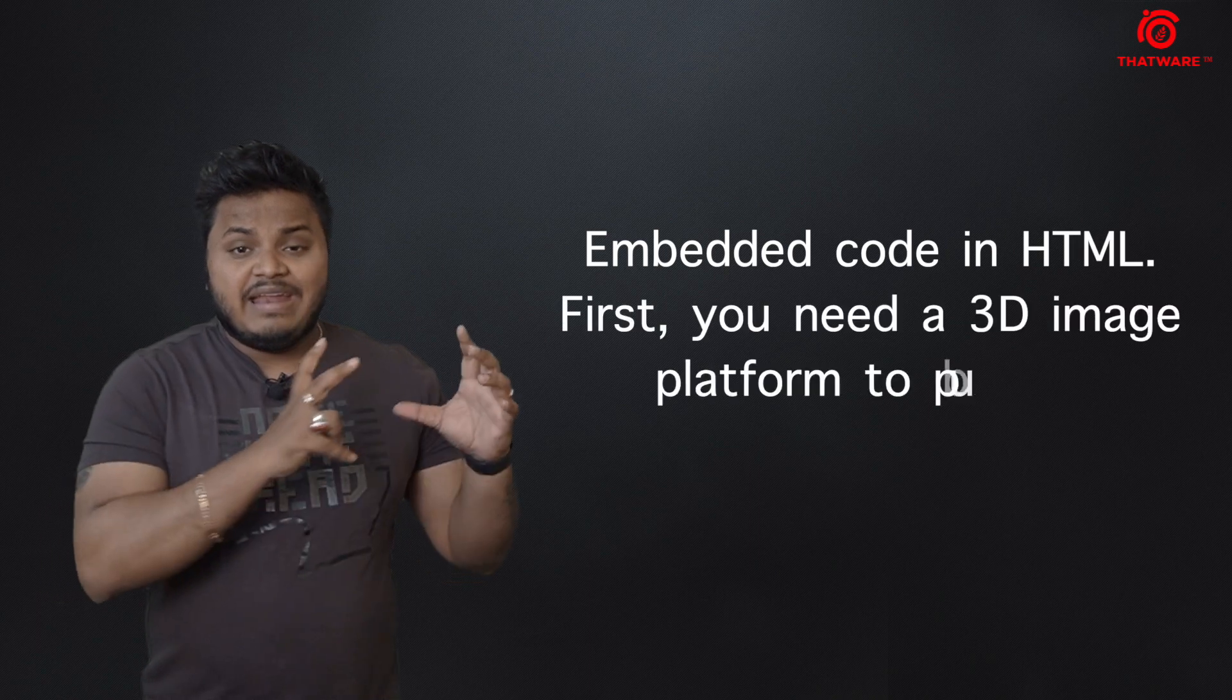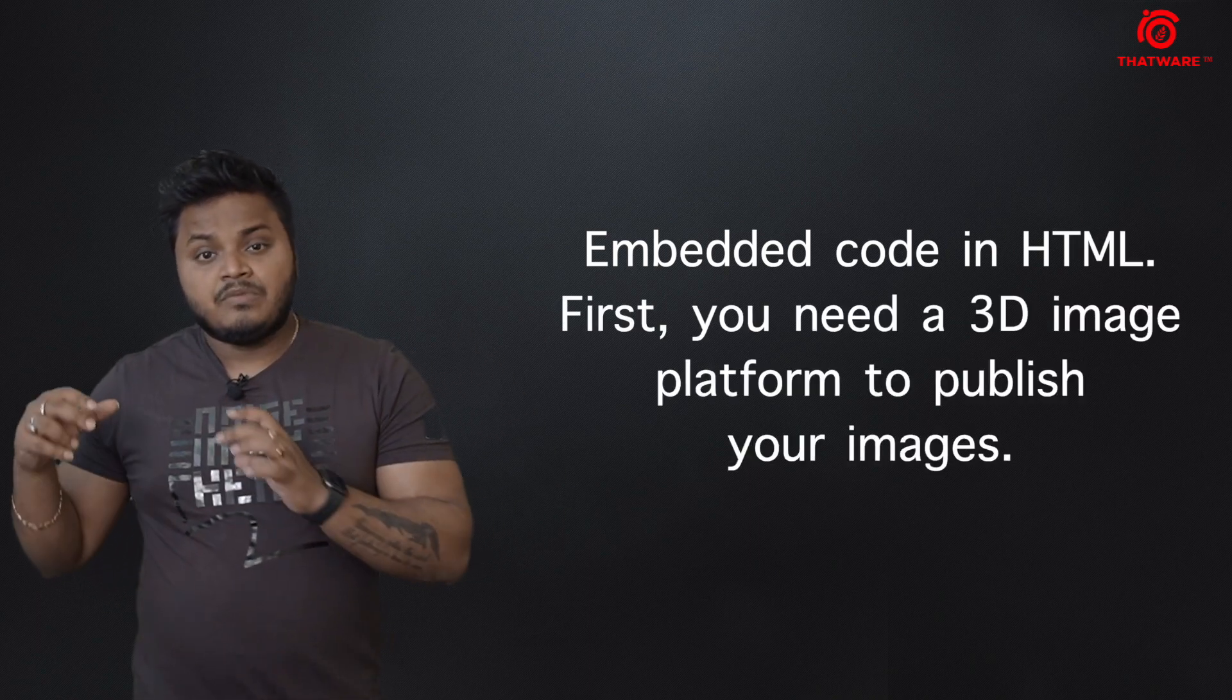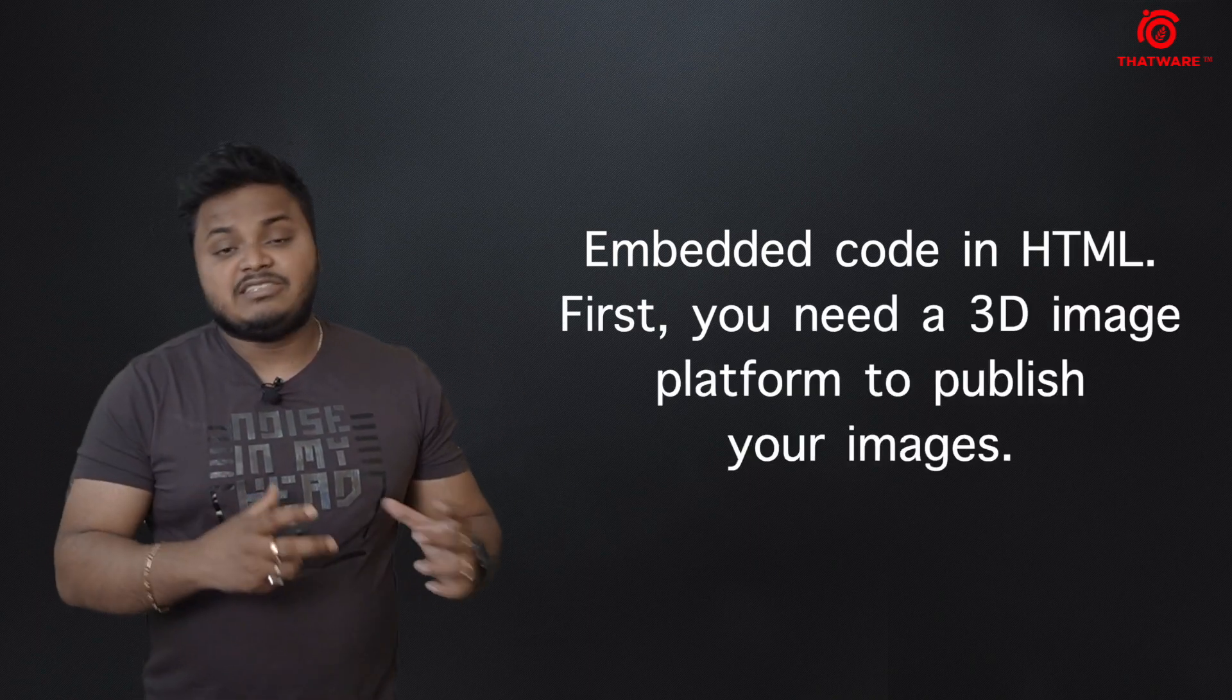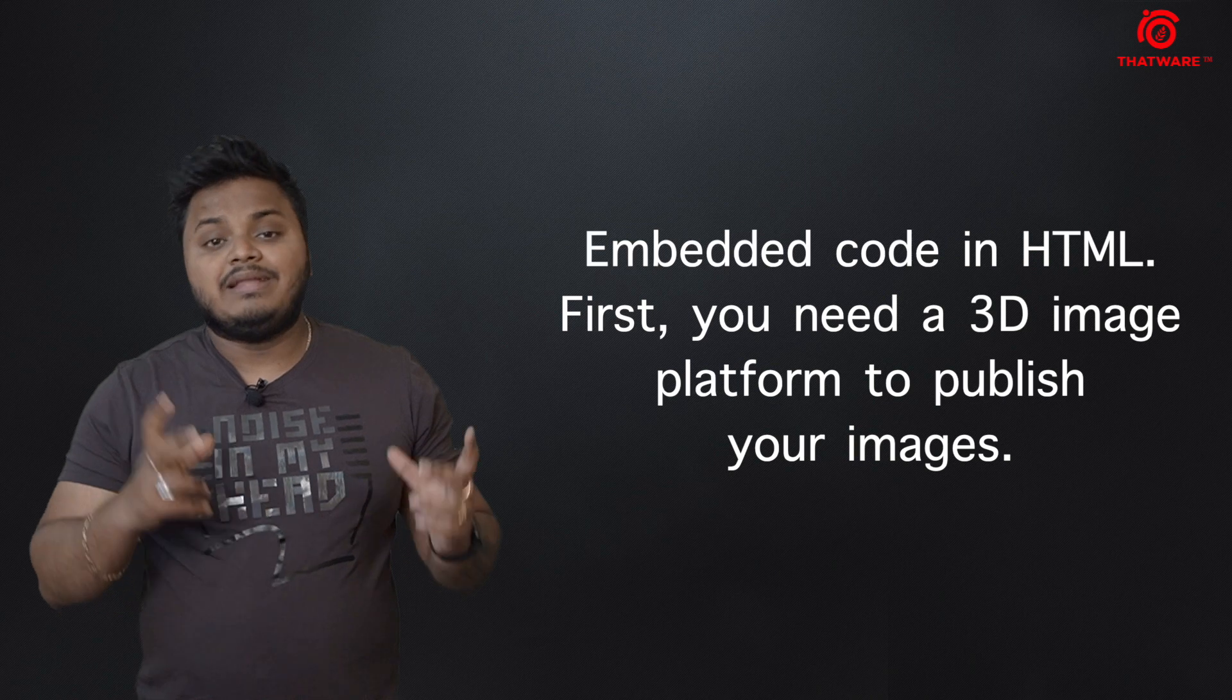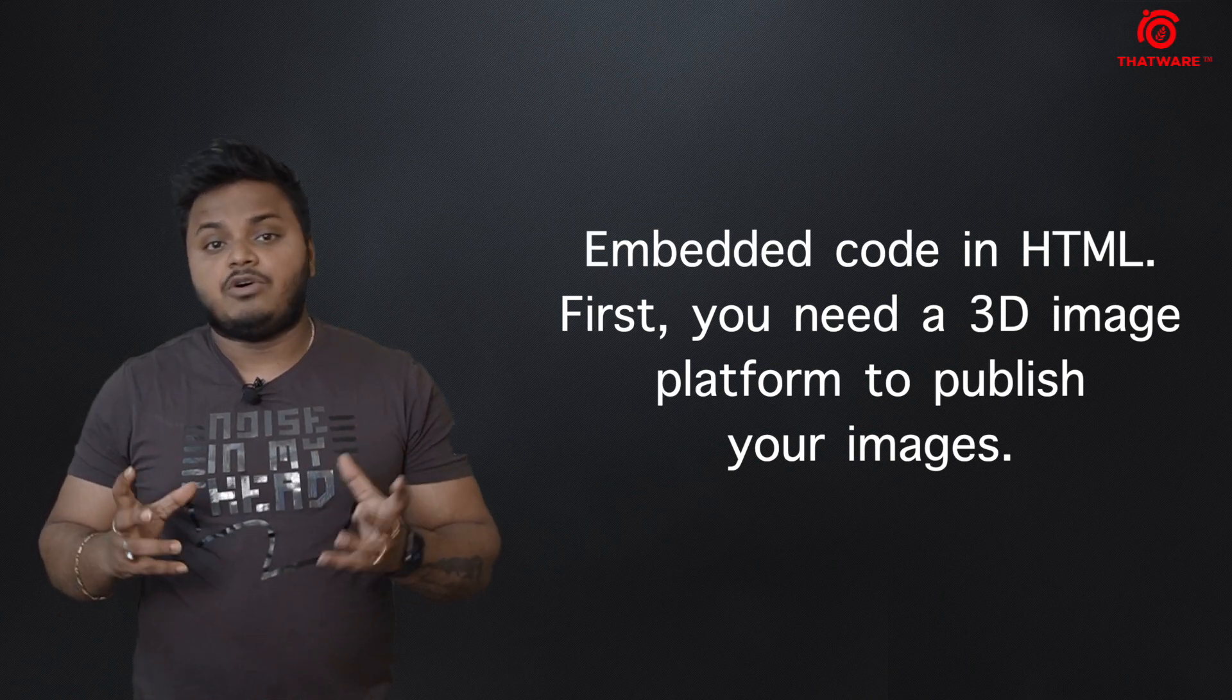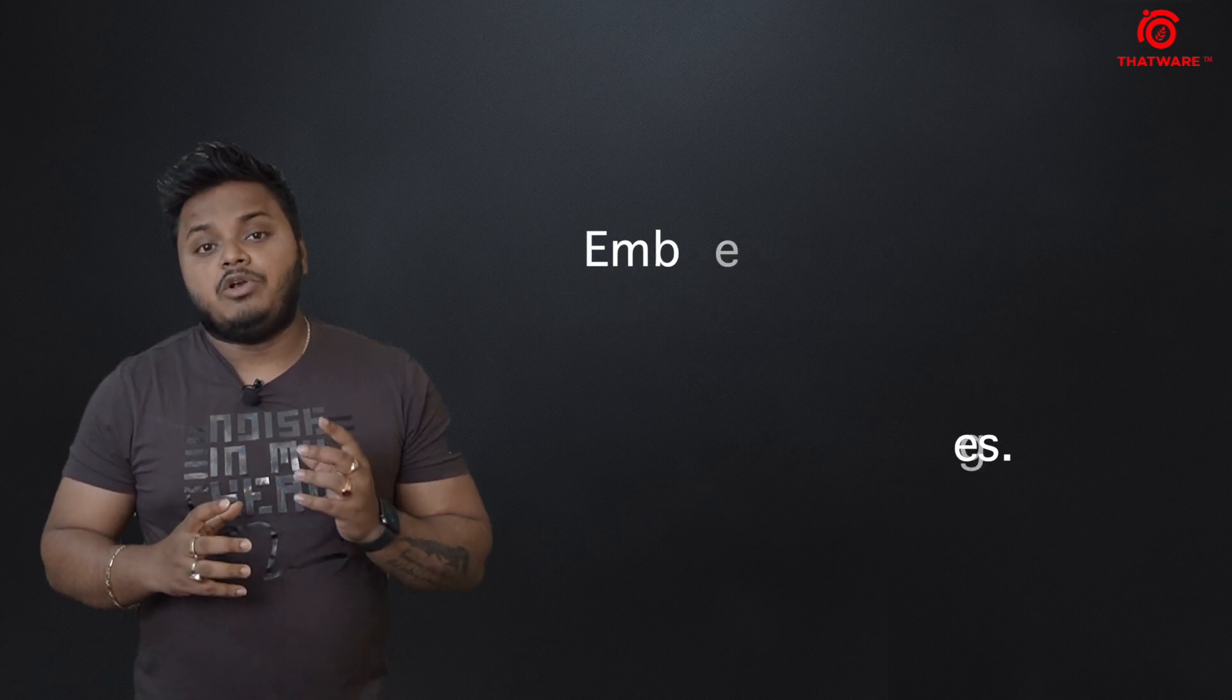Later you can embed that code into your website as an HTML property and this will give you a 3D image for specific things that you want to make.